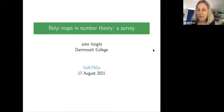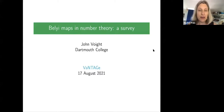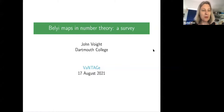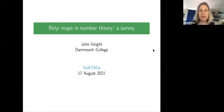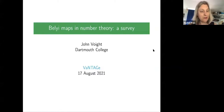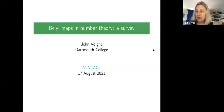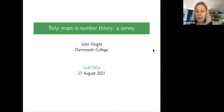Hello everyone, and welcome back to the Vantage Seminar for Fall 2021. We're so happy to be returning for this series of talks, which is about Belyi Maps and Hurwitz spaces. We have a great lineup of speakers for this series, and we're going to start today with John Voigt, who will be speaking on Belyi Maps and Number Theory: a survey.